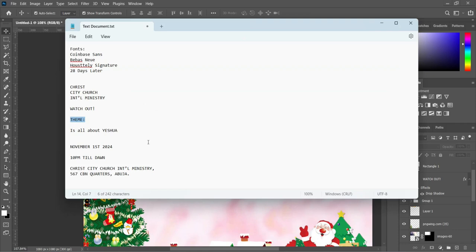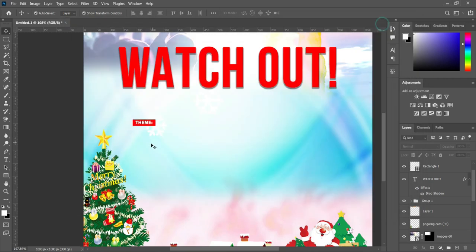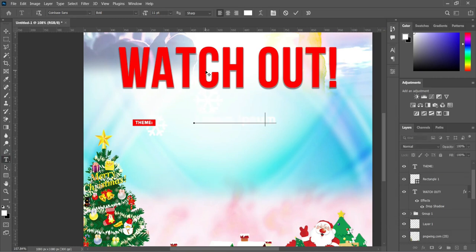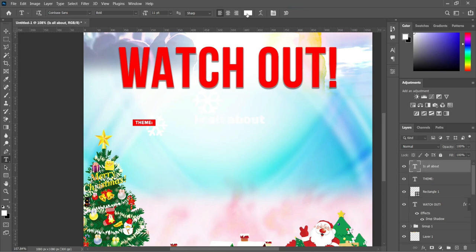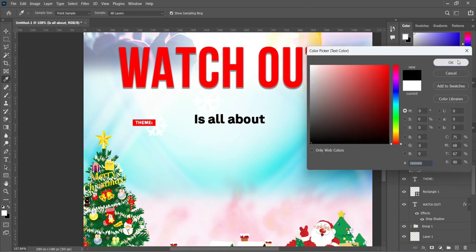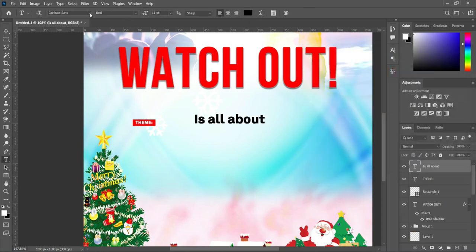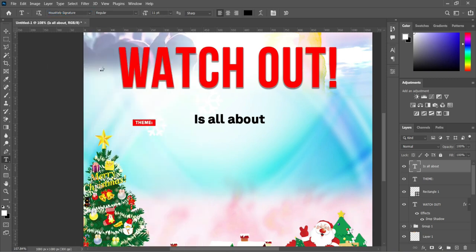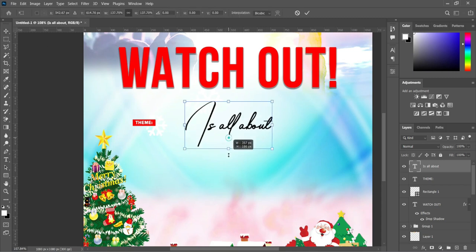Now go back to your text document and copy this one. Then select your text tool, Ctrl+V to paste, then change the font color to black. We are going to change the font — we are going to use Hostility Signature. Now increase the font size.